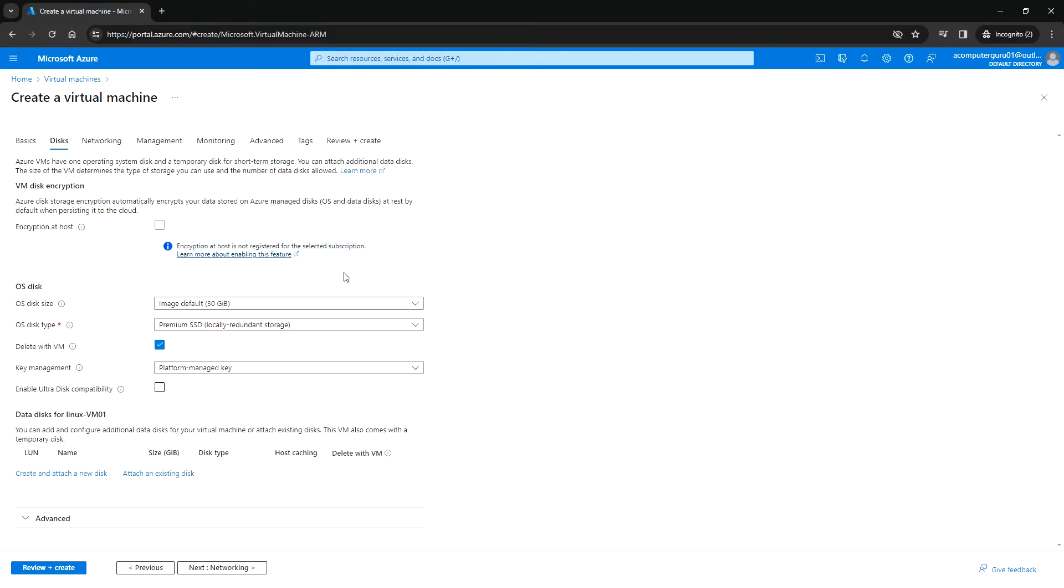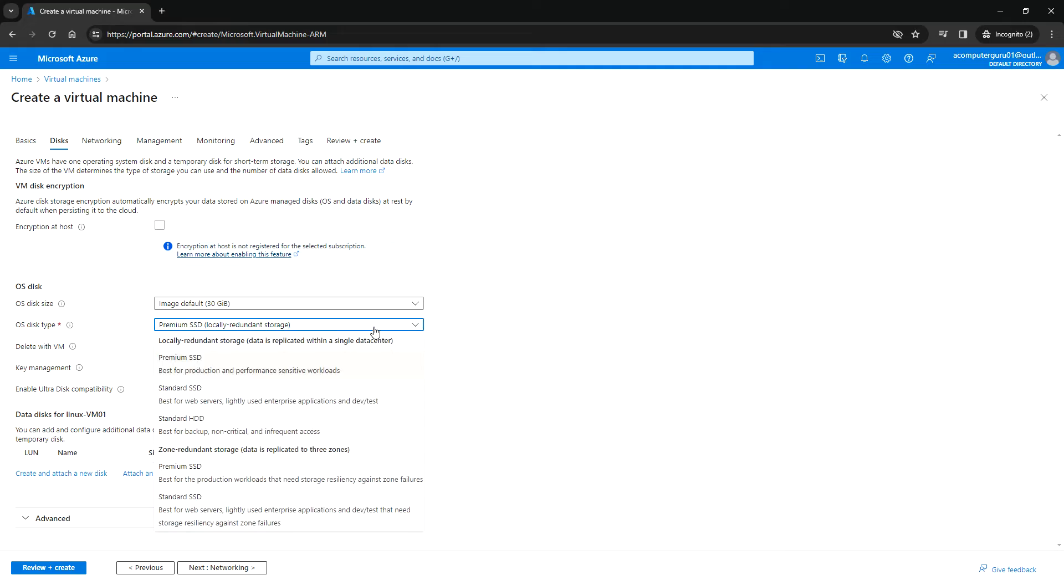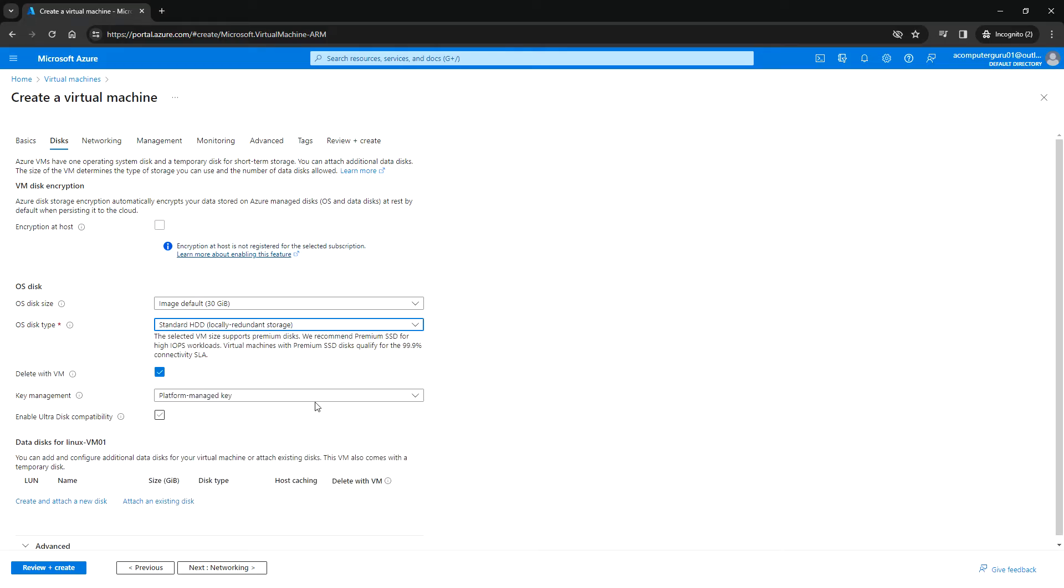Here the image default will be 30 gig for the OS, and you can choose the OS disk type. I'm going to select Standard HDD.